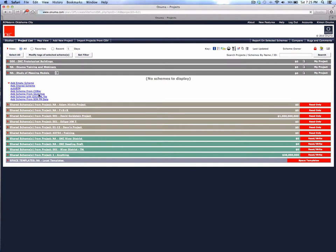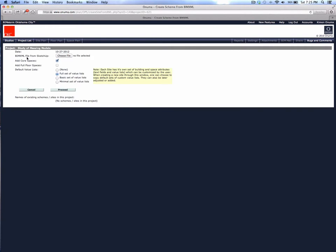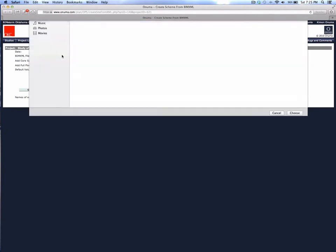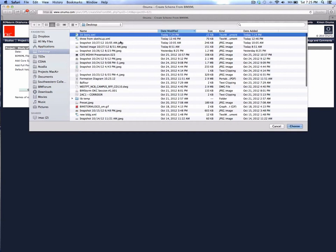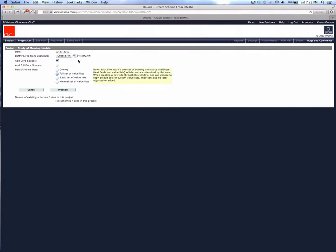It asks you several things. First, find the BIM XML file we put on the desktop — there's the 34-story file at 22 kilobytes. Notice it's very small because it carries minimal geometry. There are a couple of options: one is to add core spaces — elevators, stairs, restrooms on each floor — using a rule of thumb of two stairs per floor, which you can leave on or off. The other option, from a master planning perspective, is to add full floor spaces.